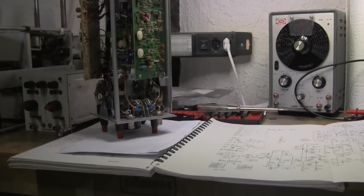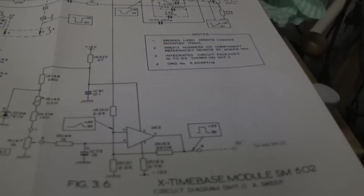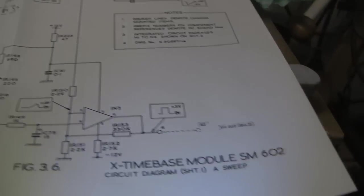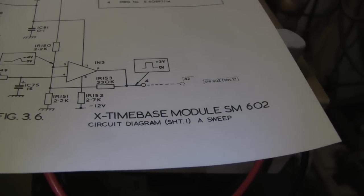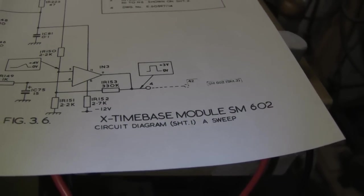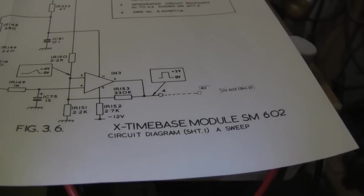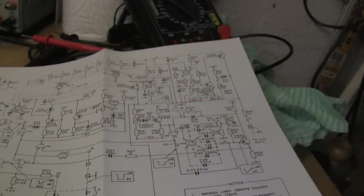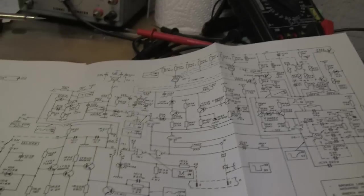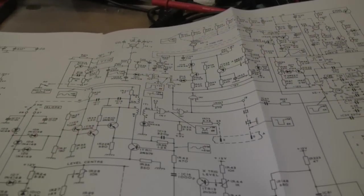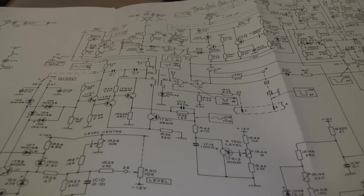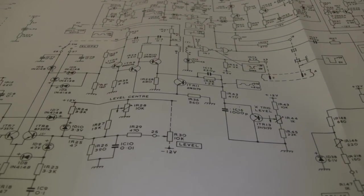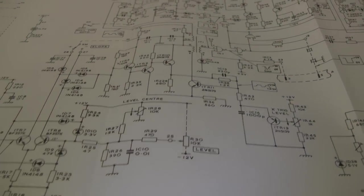So progress is being made, albeit slowly and one step at a time. This is the time base module that I think is relevant. As you can see, we have a little sea of discrete solid-state stuff here.